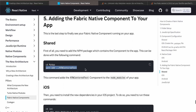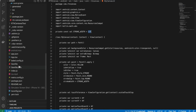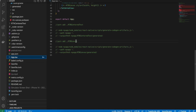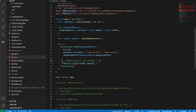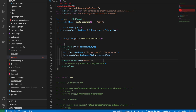Once that's done, run 'yarn add ./rtn-canvas' again. To use the component, import it in your app and apply styles to occupy the entire width and height of the screen.